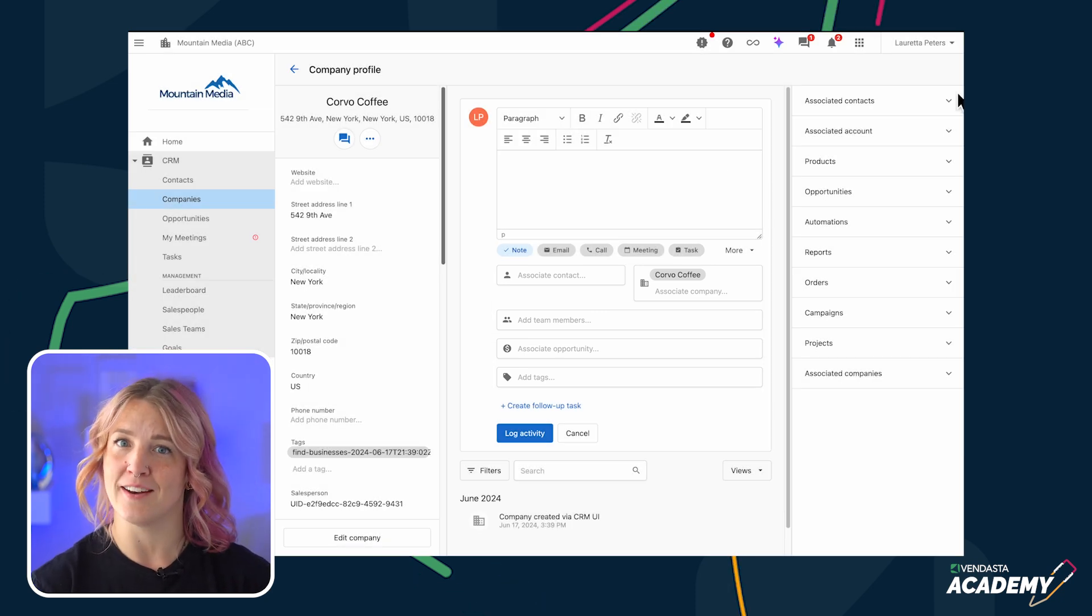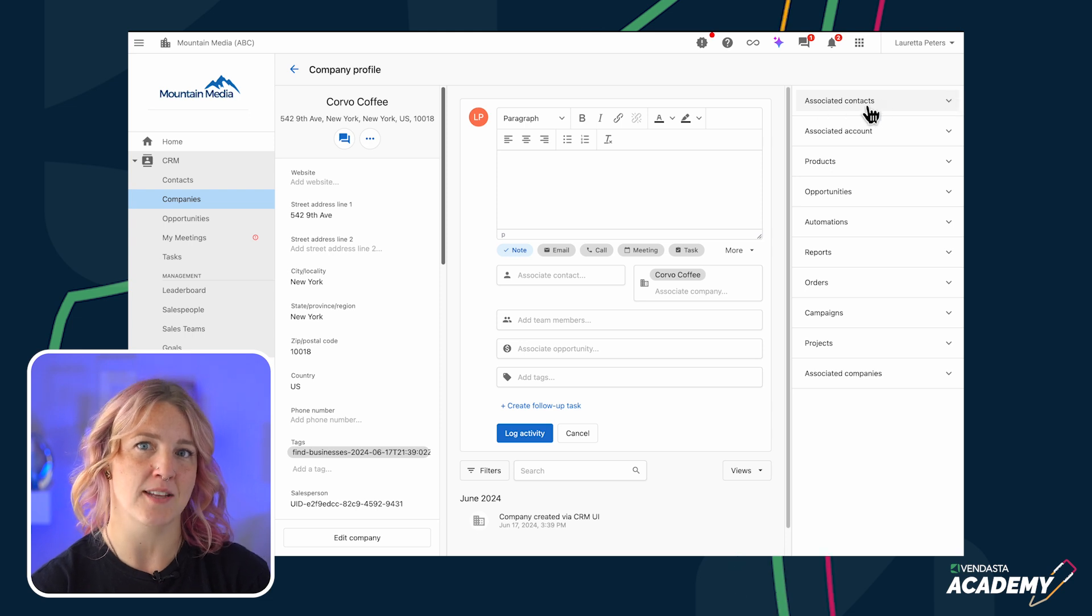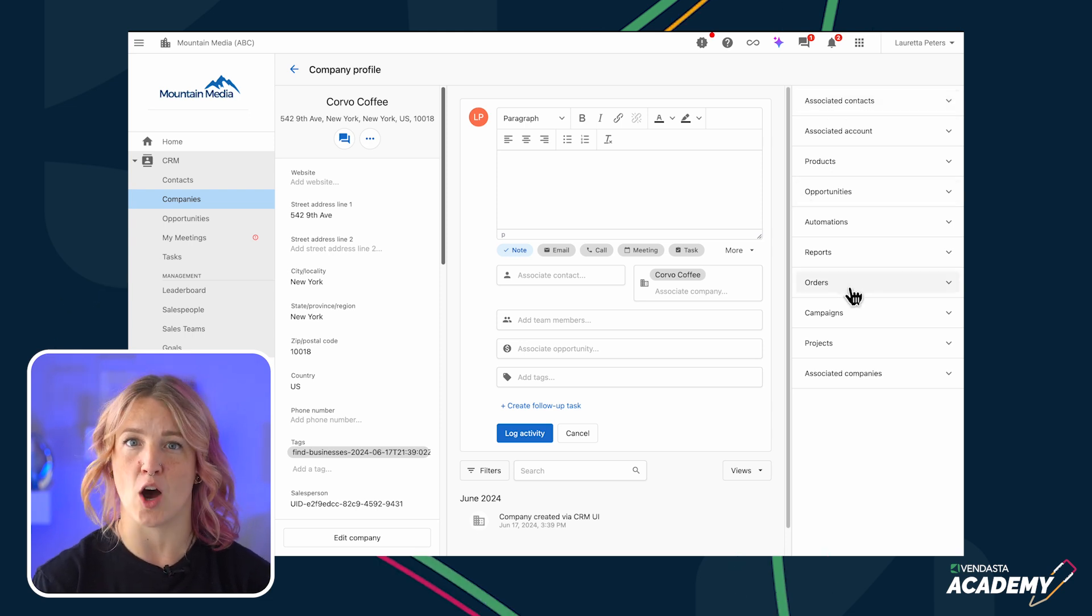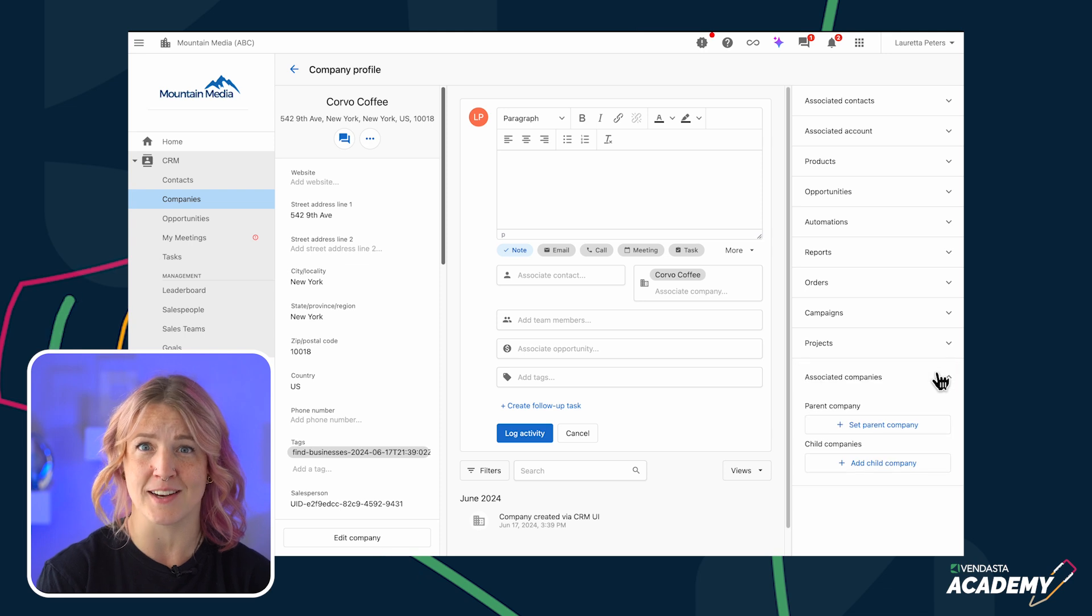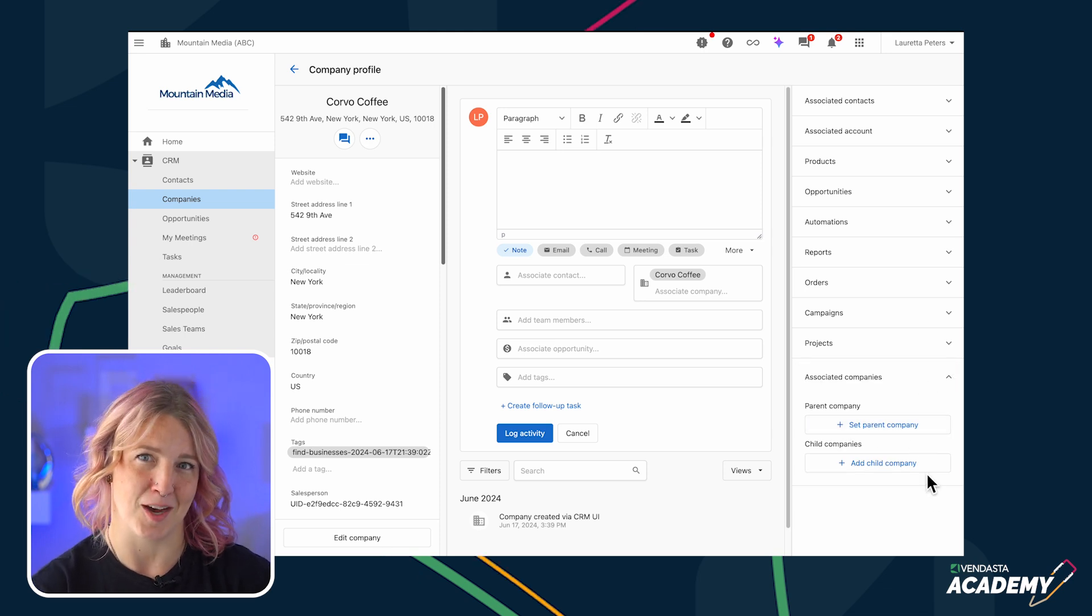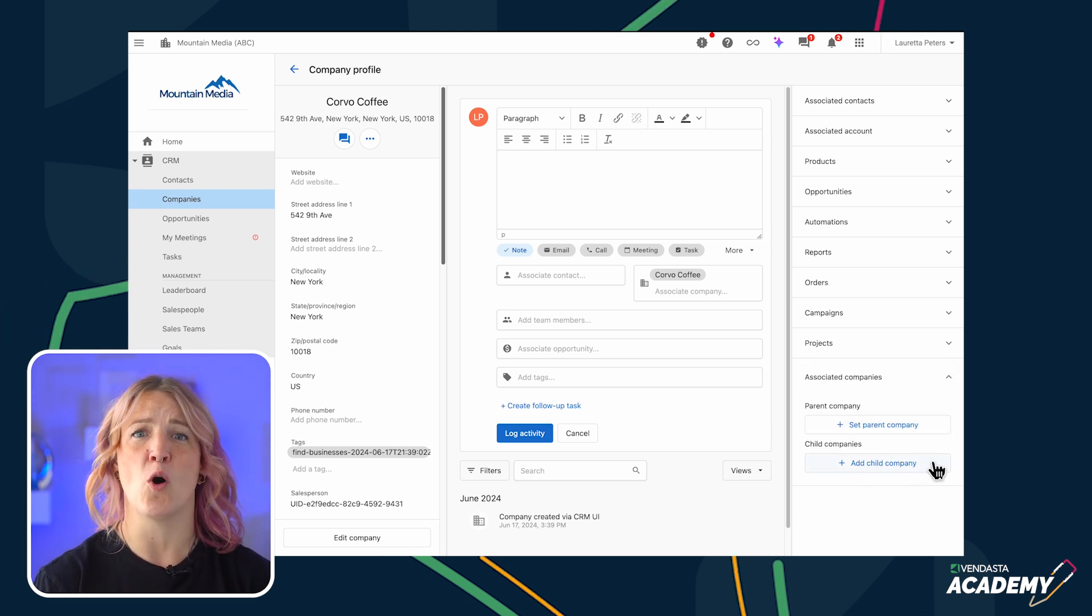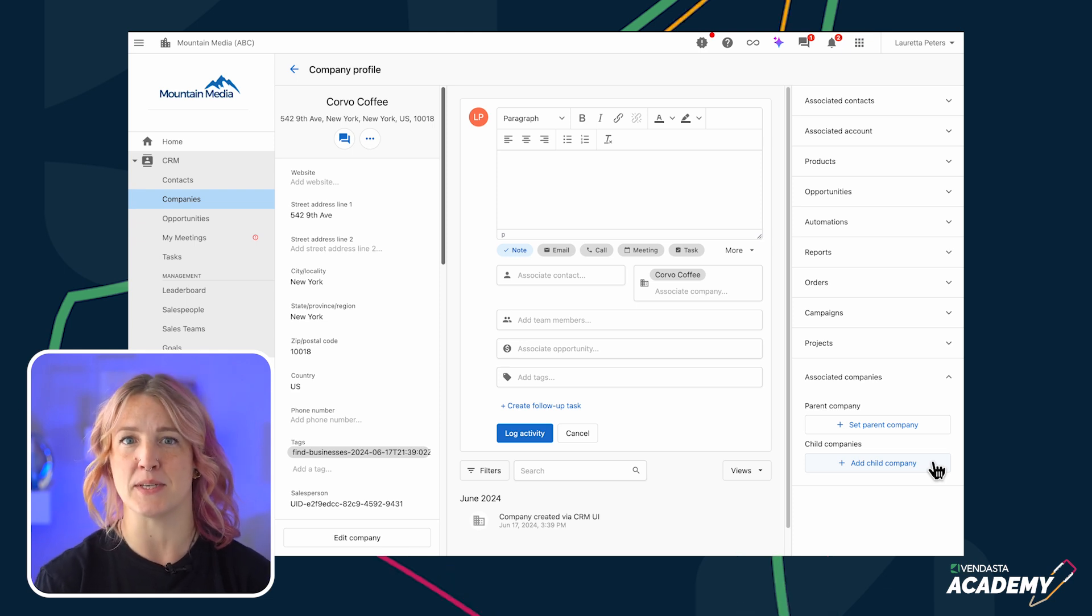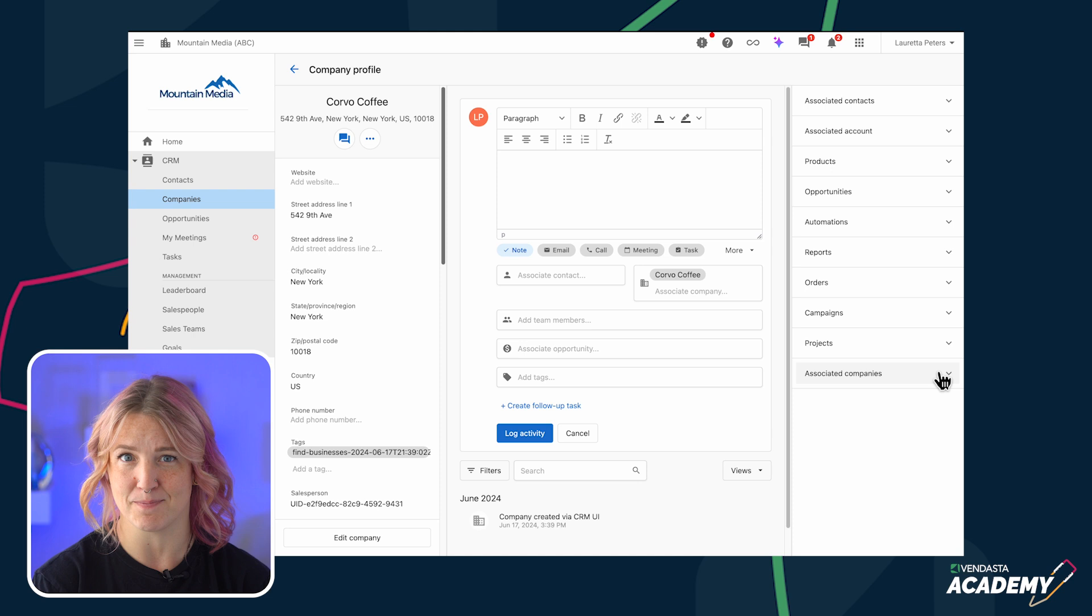On the right, you can find a list of objects that the company is associated with, such as contacts, opportunities, orders, products, and even the parent and child companies. This opens up a whole new level of flexibility in customer management, especially if you're selling to businesses with multiple locations.